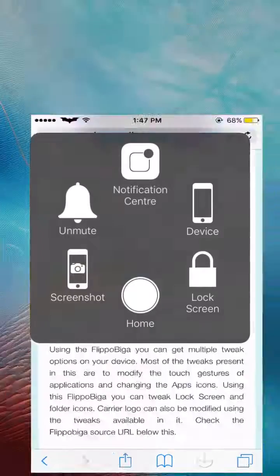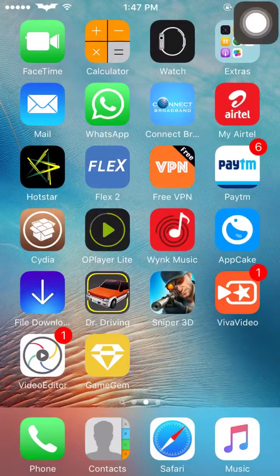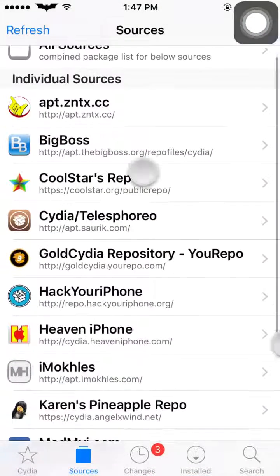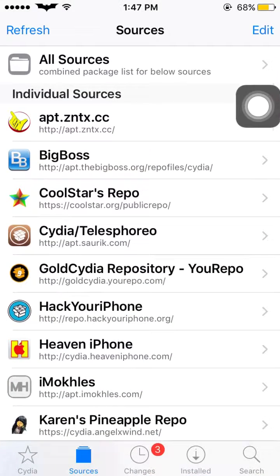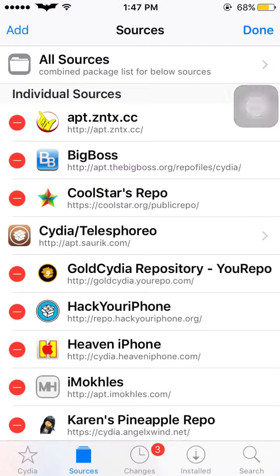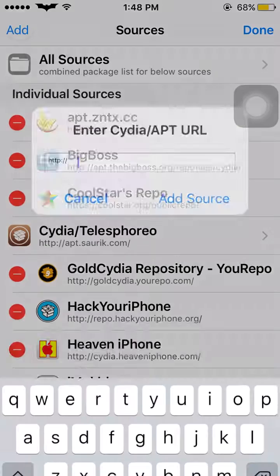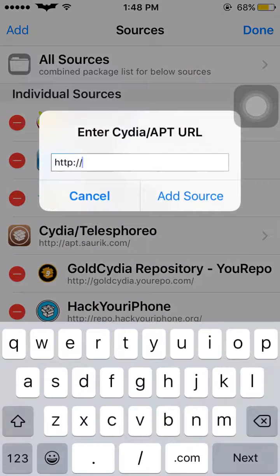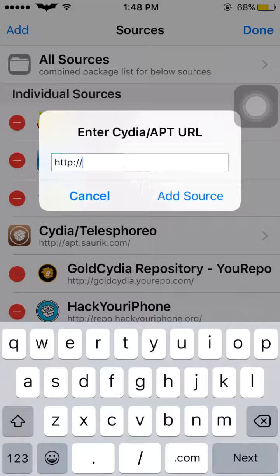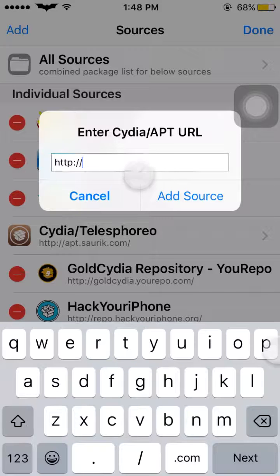After copying, go back to Cydia in the Sources tab. You'll see an Edit option here. Press that Edit option, then head towards the Add option. Here you will see this kind of interface, and now you have to type the repo URL which we just copied.